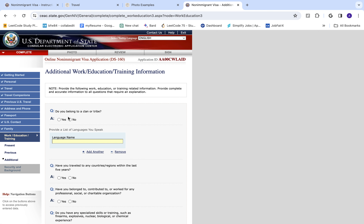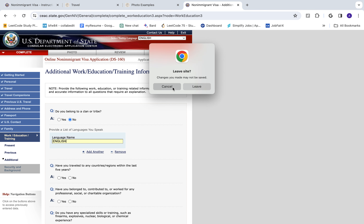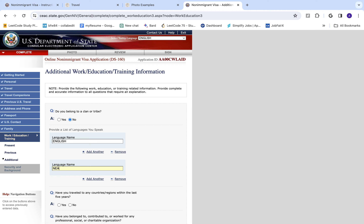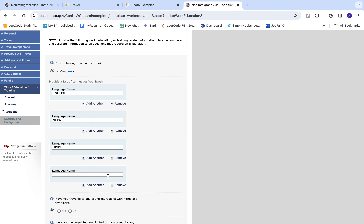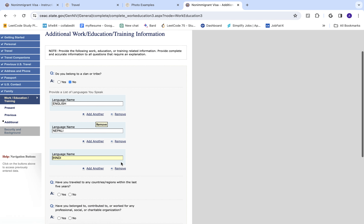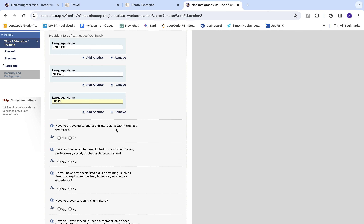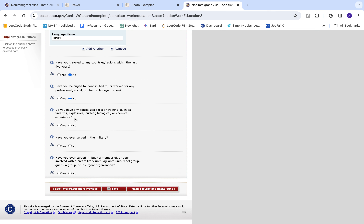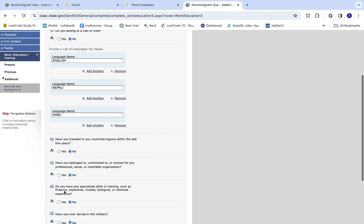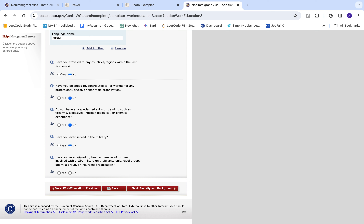Do you belong to a clan or tribe? No. Languages spoken: English and Nepali. You can add more languages like Hindi, Bengali, or anything you speak. Have you traveled to any countries or regions within the last five years? No. Have you contributed to or worked for any professional, social, or charitable organizations? No. Do you have any specialized skills or training? No. Have you ever served in military? No. Have you been a member of a paramilitary organization? No.